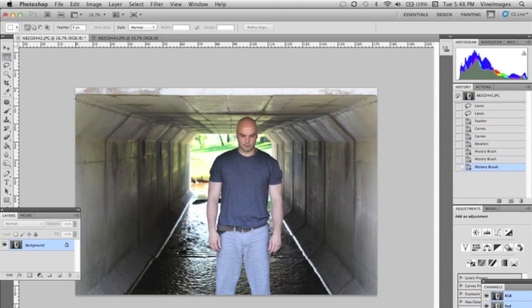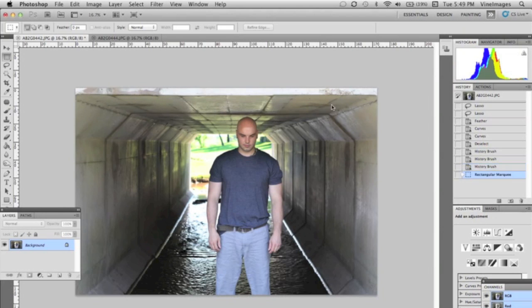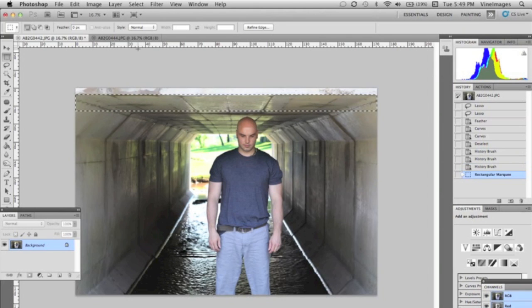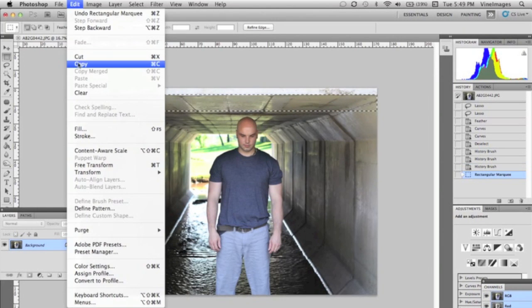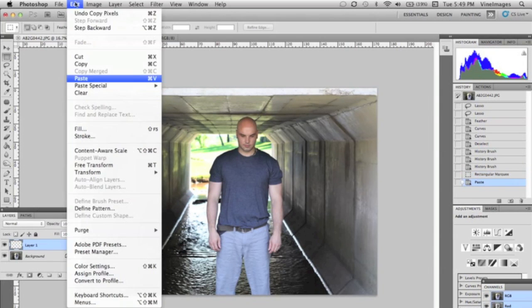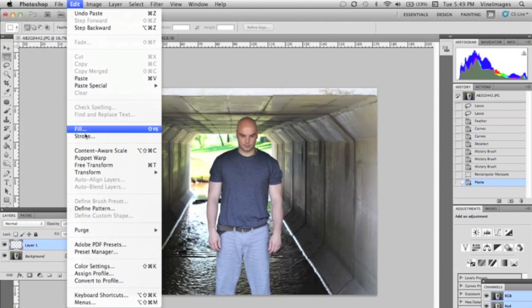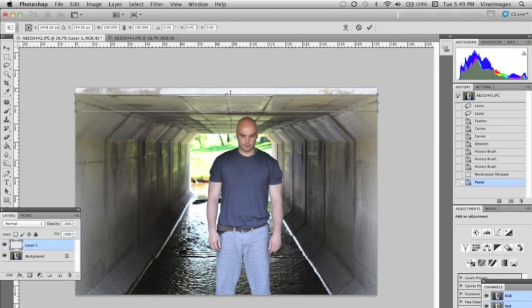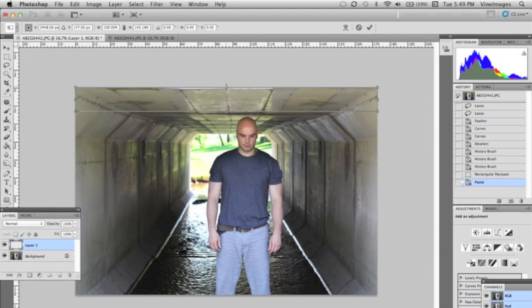Now we're gonna look at another image and what we want to do is create more of a dramatic look. So we're going to take this part of the tunnel, we're gonna Edit, Copy and Edit, Paste. What I want to do is I want to take out the white strip on the top.